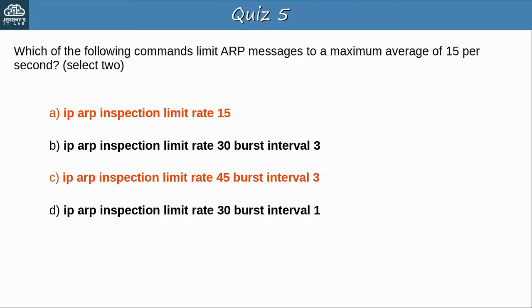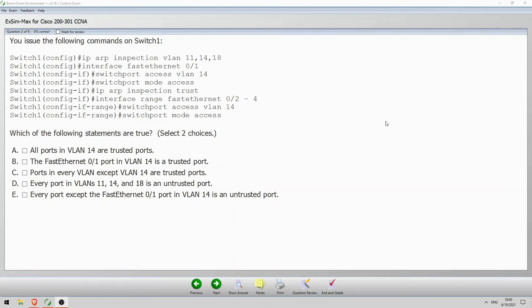Now let's take a look at a bonus question from Boson Software's ExSim for CCNA. The question shows some DAI configurations issued on SW1, and asks which two of five statements are true. Walking through the commands: ip arp inspection vlan 11, 14, 18 enables ARP inspection on those three VLANs. FastEthernet 0/1 is configured as an access port in VLAN 14 and trusted with ip arp inspection trust. FastEthernet 0/2 to 0/4 are configured as access ports in VLAN 14 but are not trusted.